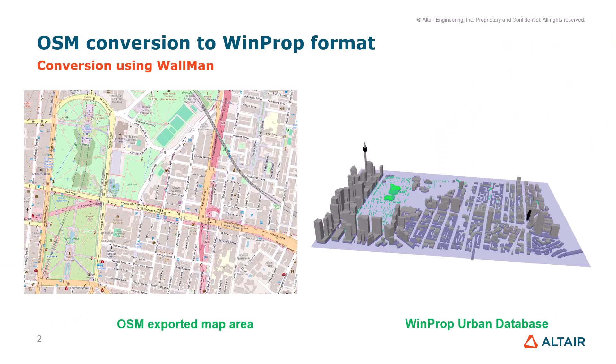We'll see together how to export a given area, a map from OpenStreetMaps, import it into WinProp and convert it using a converter in Wallman in order to obtain the corresponding urban database. We will also see how we can convert this urban database into an indoor database for use in ProMan as well.